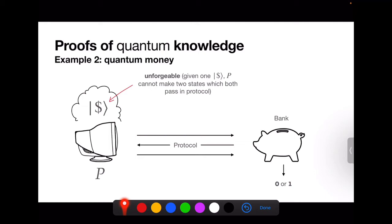Why must the banknote be a quantum state? Because we want to exploit no-cloning to make uncounterfeitable money. If the banknote were a classical string, the prover could just copy it endlessly. But quantum states can't be easily copied, so we can design a scheme such that after being given one banknote of n qubits, the prover can pass once in the verification protocol, but cannot produce two n-qubit states that both independently pass verification.